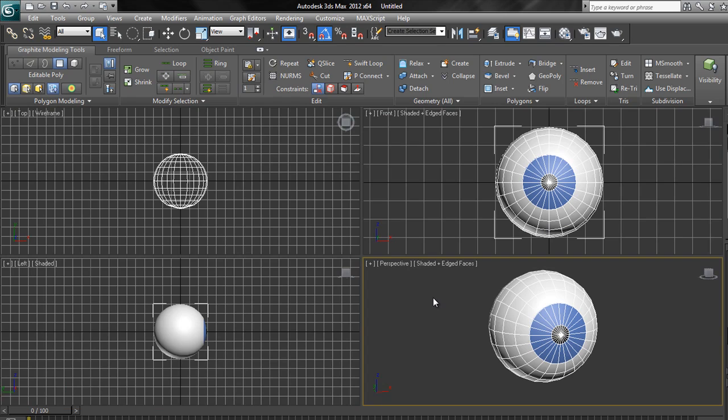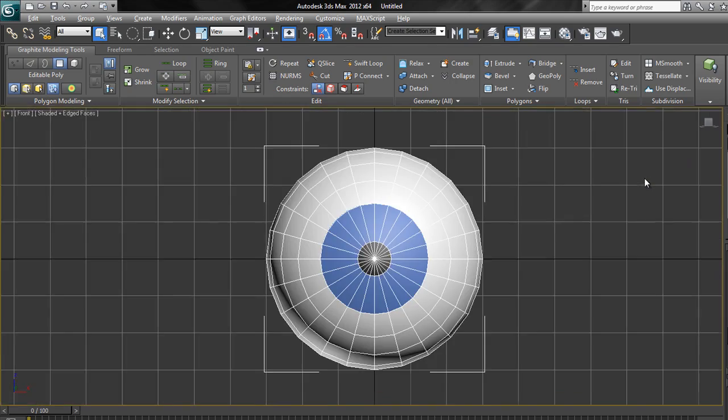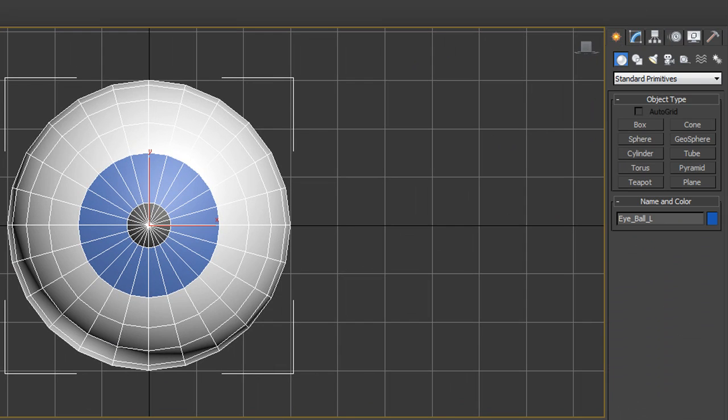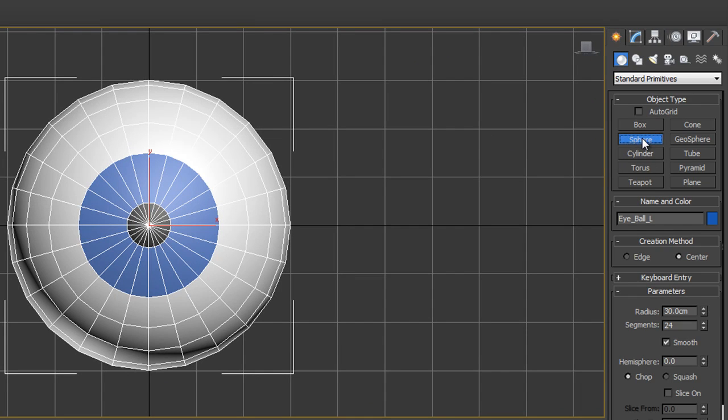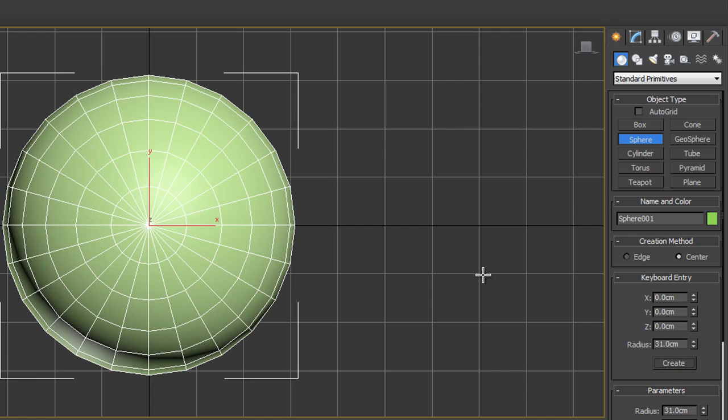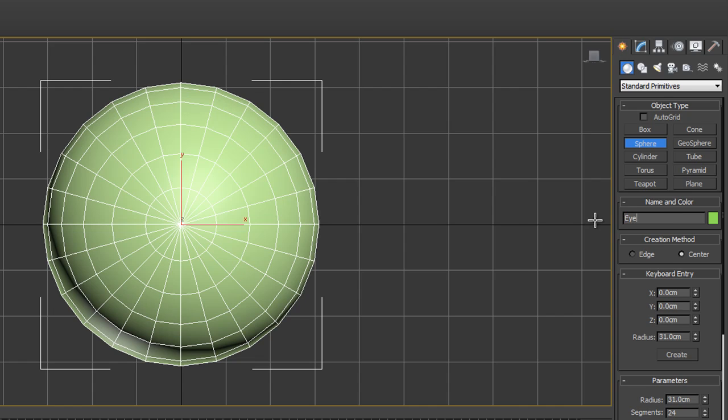Now the next bit we're going to do is we're going to create the eyelids, which is another sphere. So I'm going to right click again on the front viewport and take it full screen with Alt W, and I'm going to go back to my create tab and I'm going to click sphere. And once again, I'm going to create it with a keyboard entry. I'm not going to click and drag. I want to be absolutely precise. So open up the keyboard entry and where it says 30, I'm going to take that to 31. And now I can click create. It's created a sphere directly over the top of the eyeball that we've created, which is just a tiny bit bigger. And I'm going to rename this one and I'm going to call it eyelid. Okay.